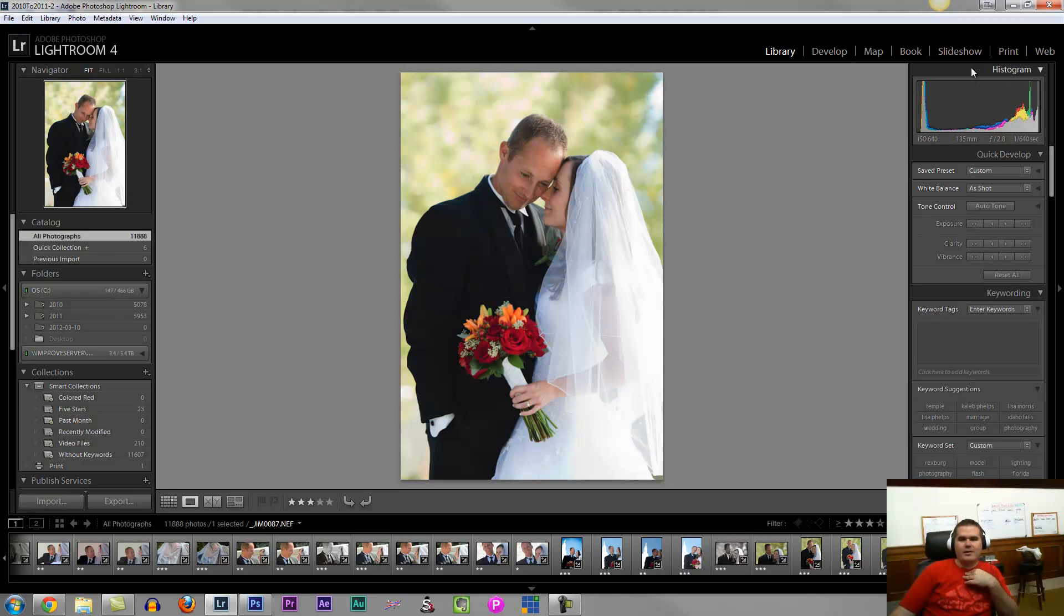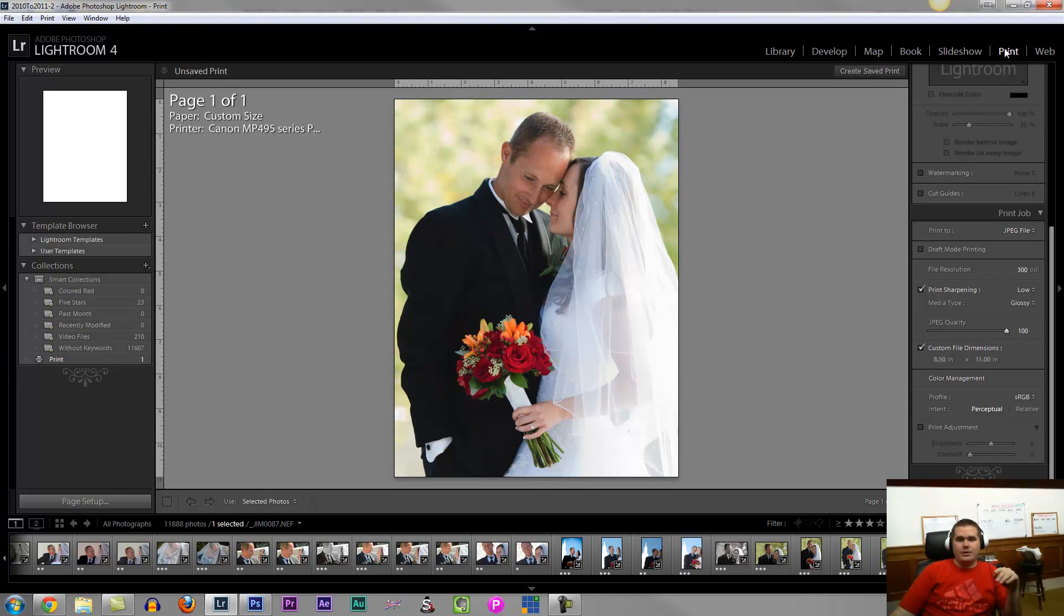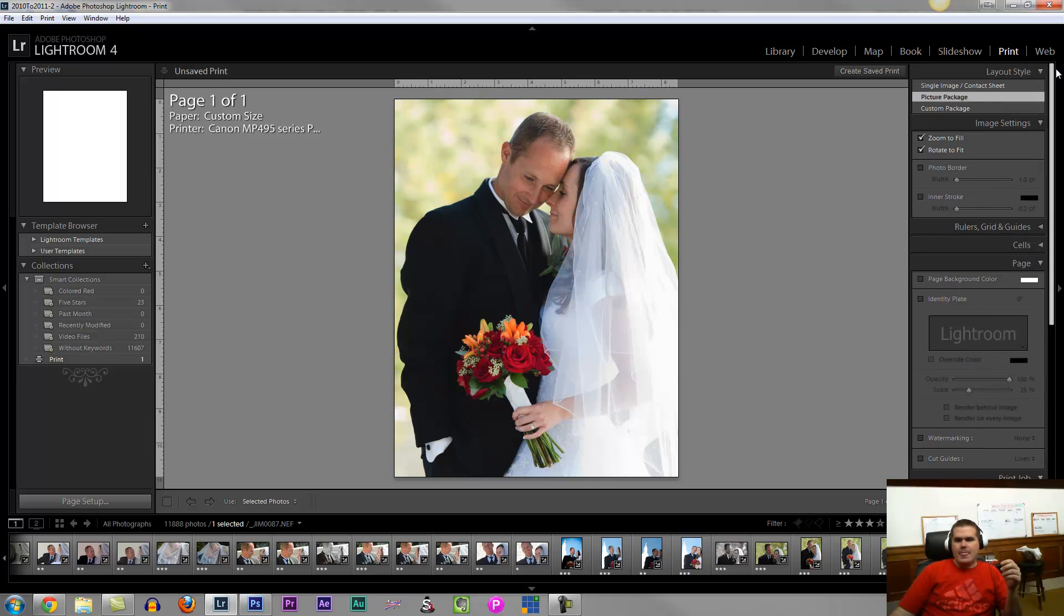Sorry, I'm a little bit under the weather. We're going to actually take this to the print module now, and I'll show you how to prepare a file.